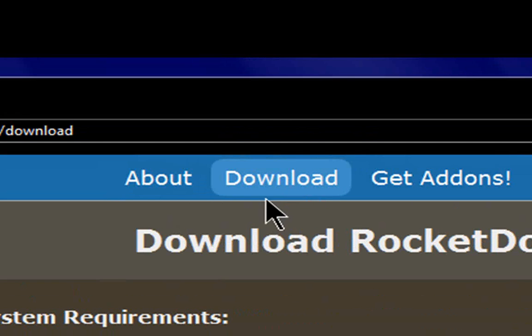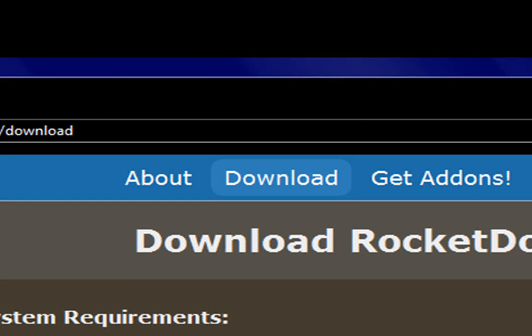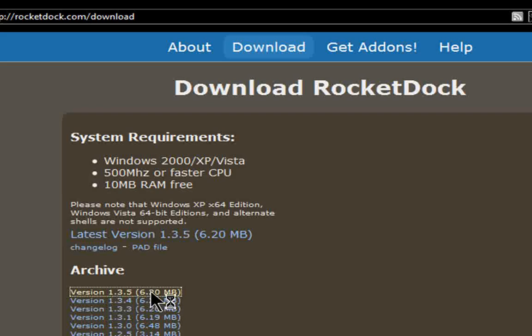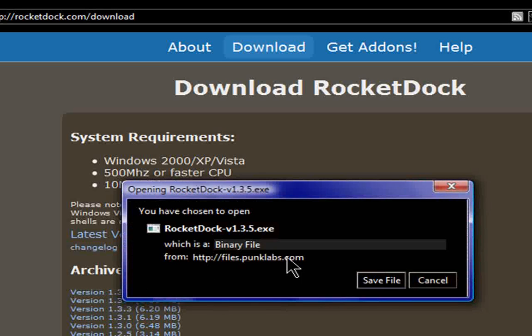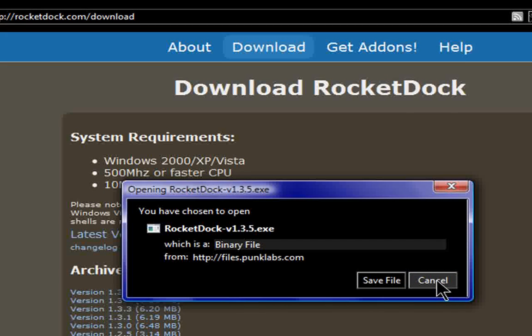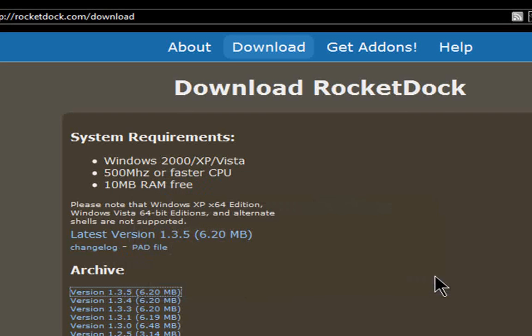I'll just go to download and select the latest version. I'll have the link for it in the description, so don't worry about it.